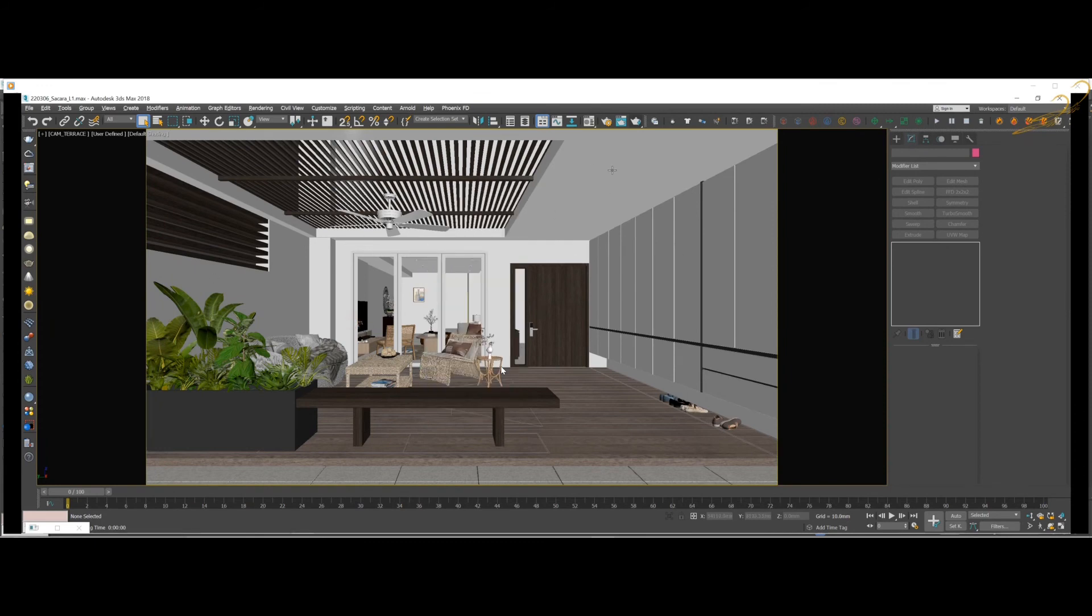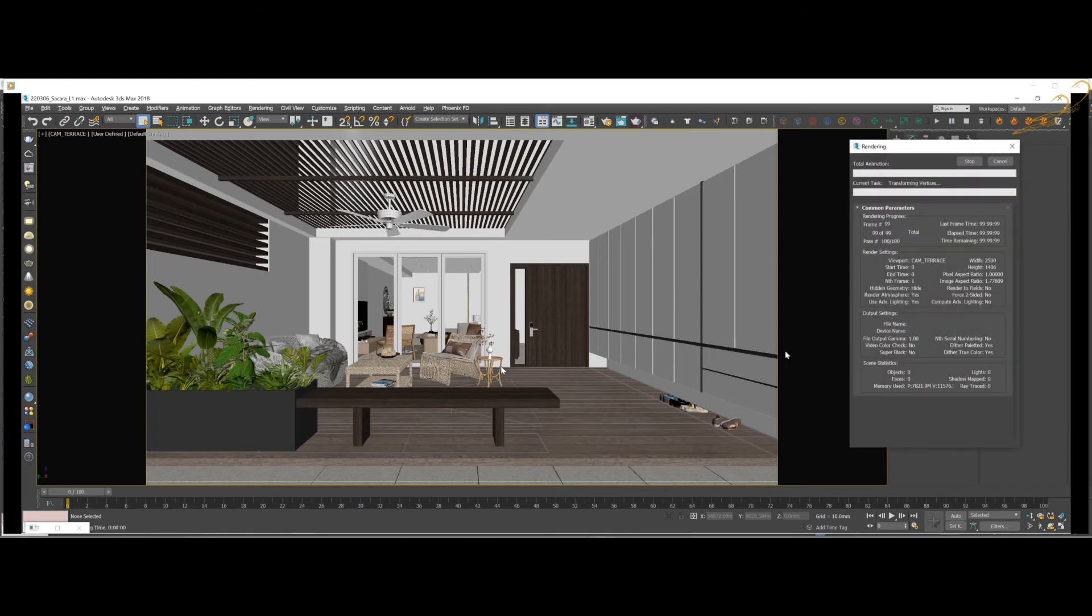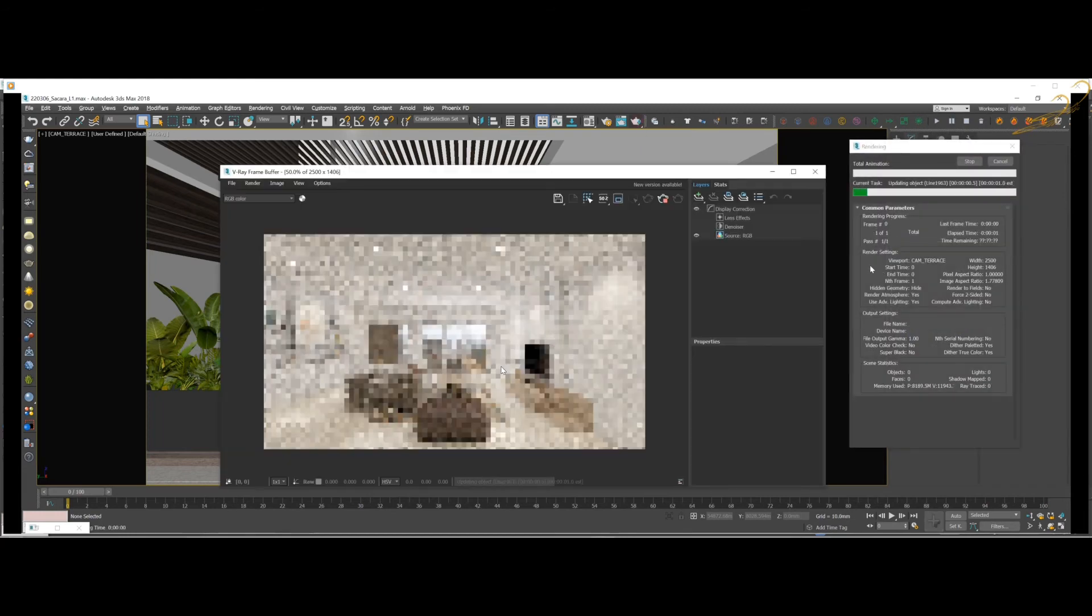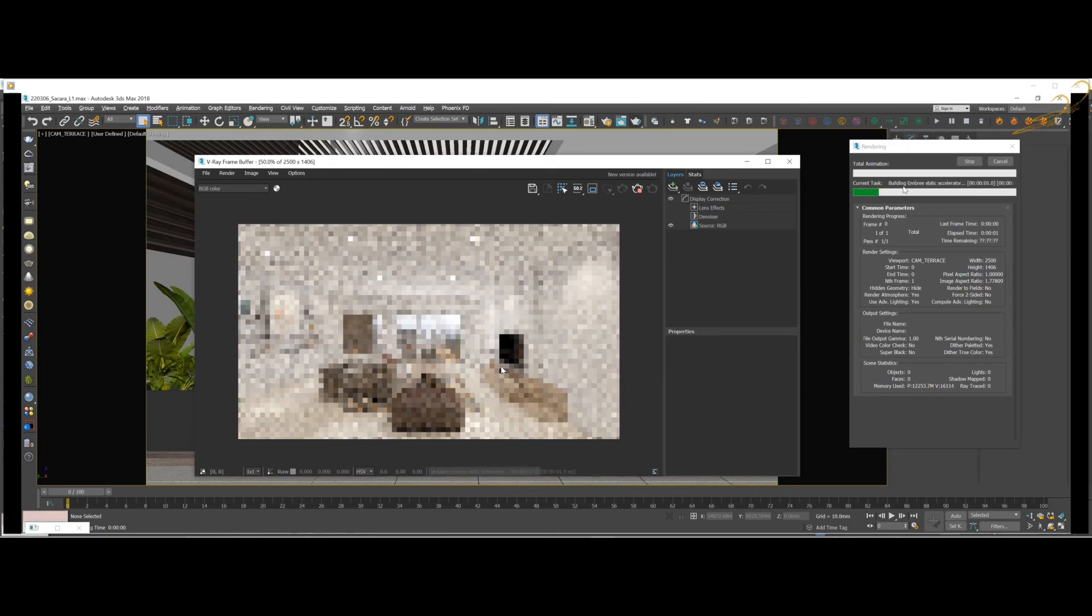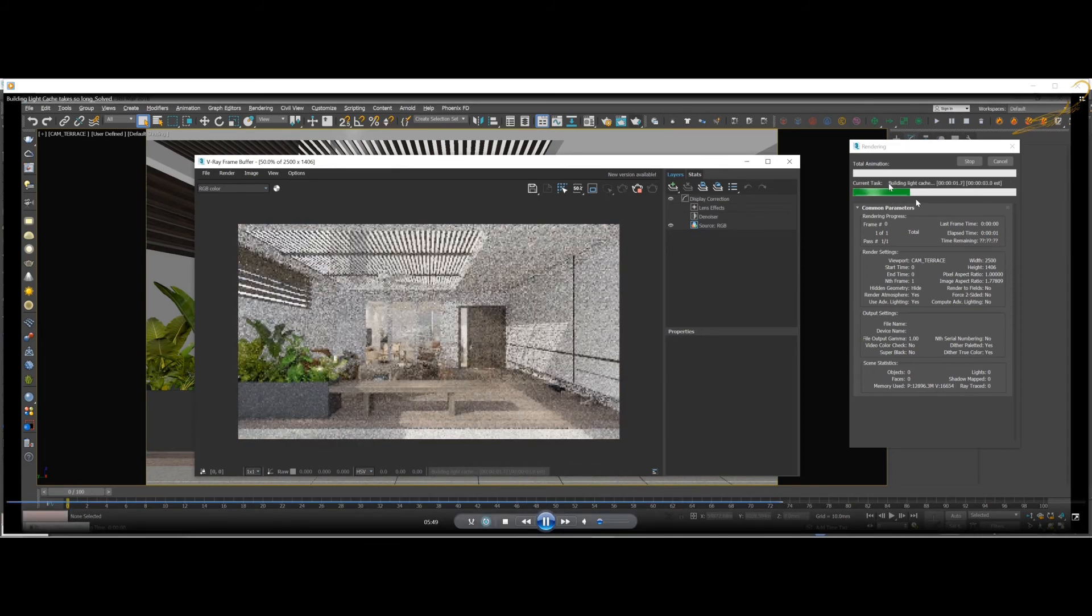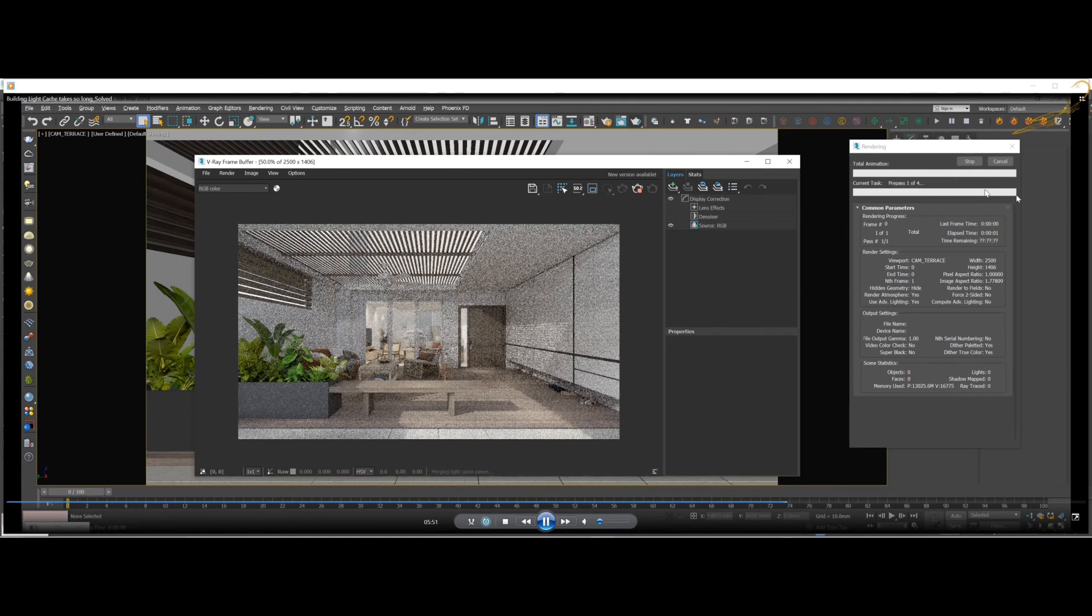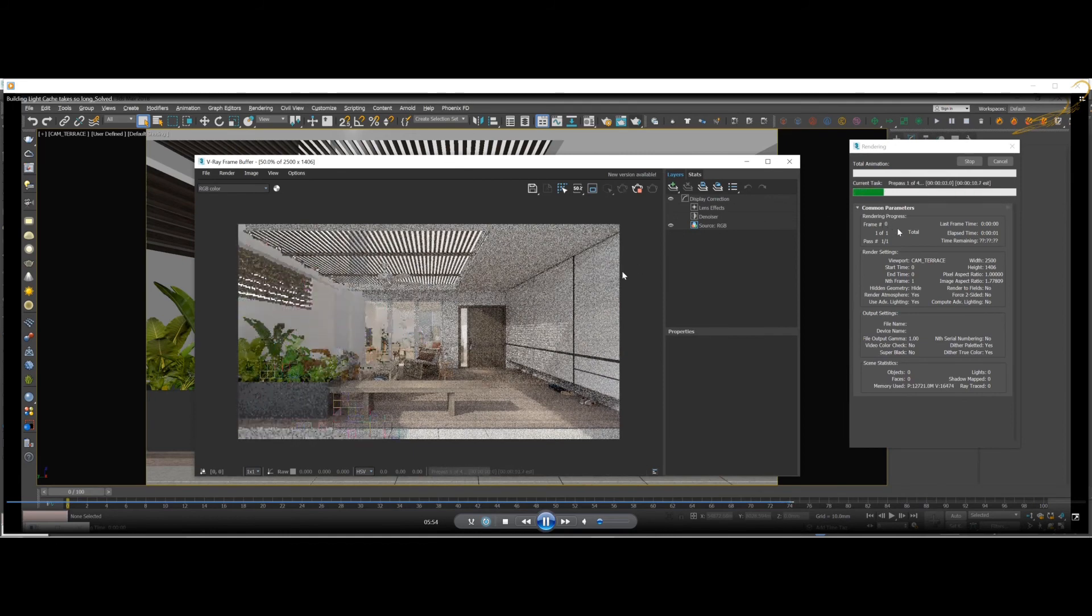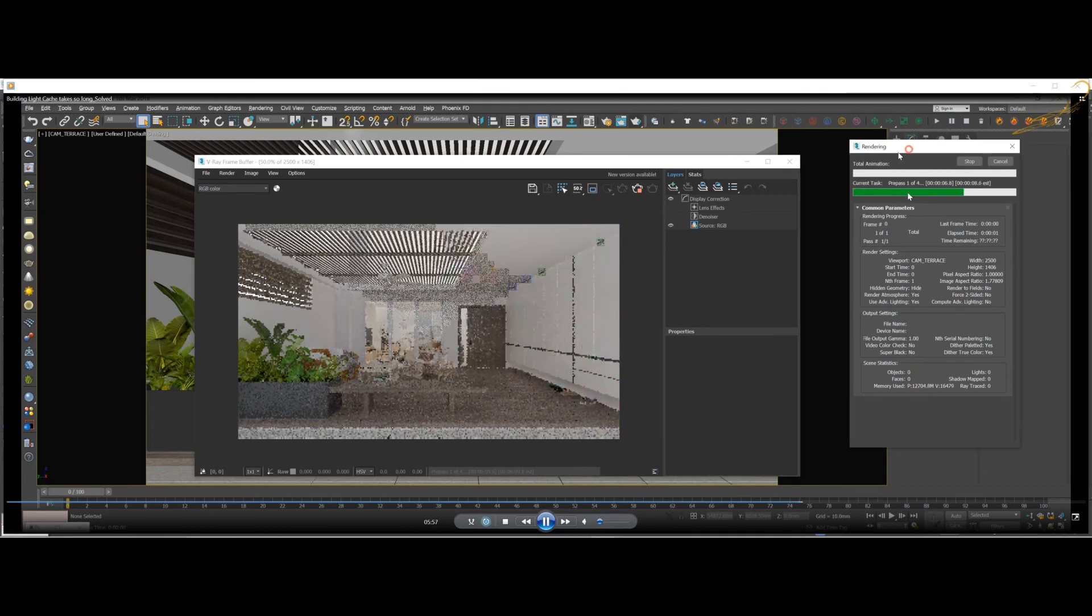So let's try to render this camera view again. As you see now, building light cache goes all the way. That's it. Now you just need to wait for the irradiance map.